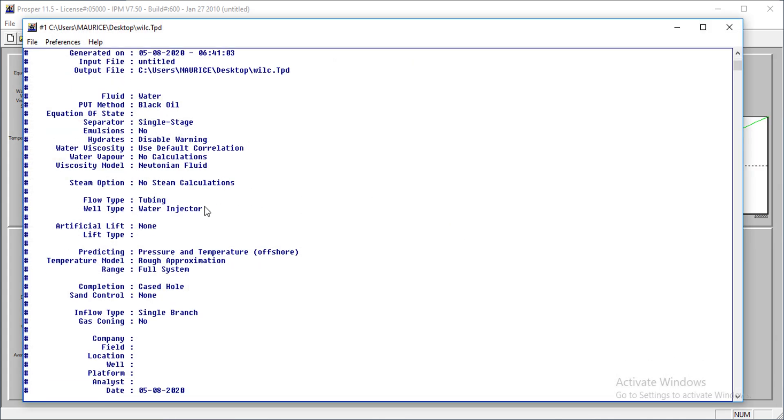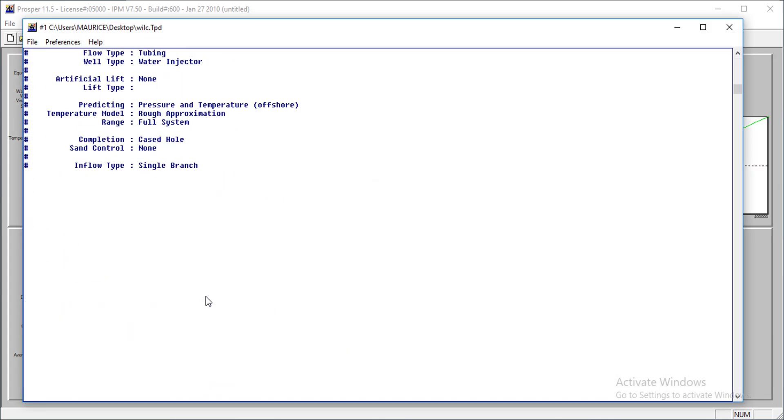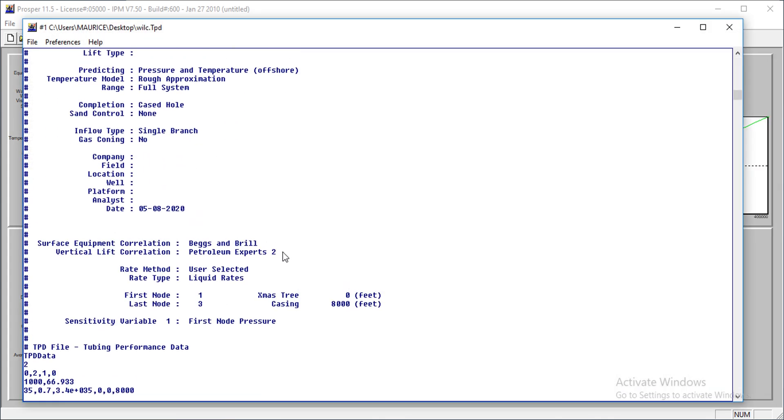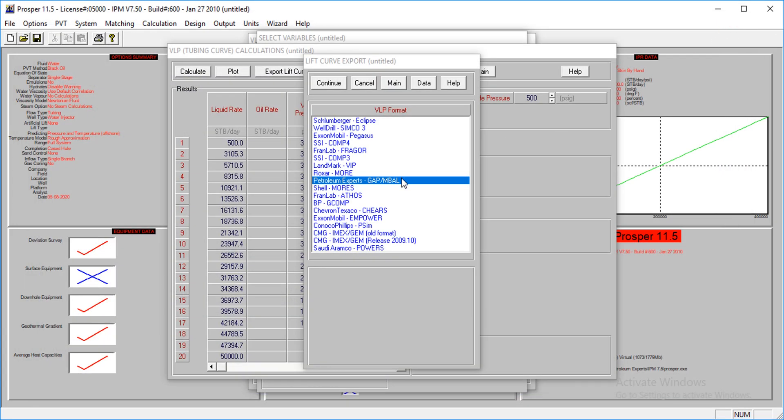That's all, and this is the way it looks. If I model my network in GAP, I can easily export these lift curves and continue. There is another way of doing this - you can actually generate the lift curves in GAP itself. I'll show that when I start the GAP tutorial.